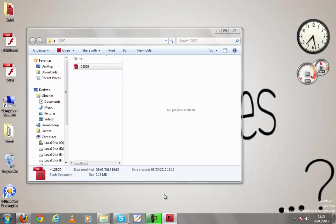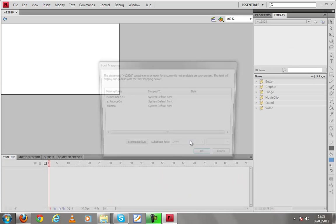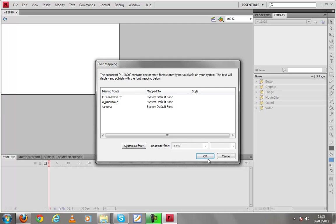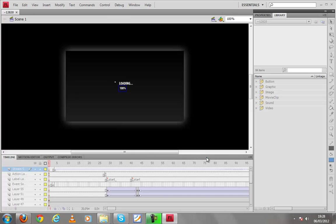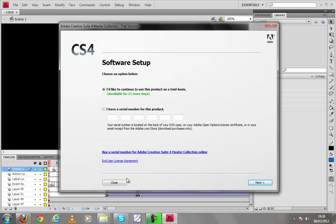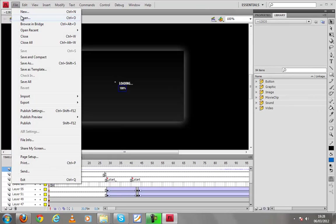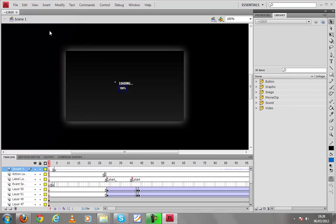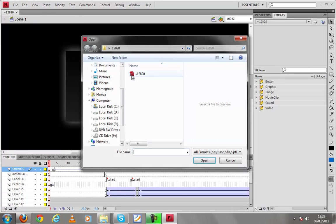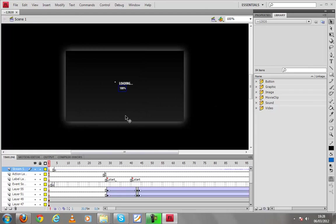As our template is being opened in flash just click OK to the font error. You can also open the file by going to file open and double click on the file and it will open like this.